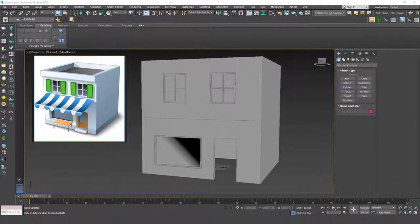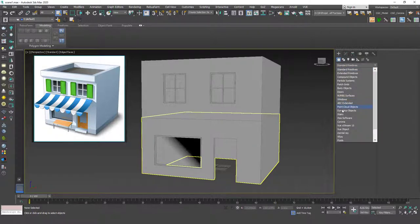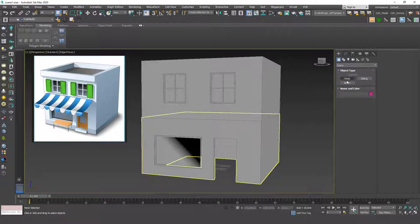Hello friends, welcome to a new 3ds Max tutorial. This is Gokce from cgcave.com and today we are going to discuss the built-in models, or ready-to-use 3D models, in 3ds Max. The next ones are door models and we are going to place a door for our model as well. First let's discover what we have — I'm going to go to Create > Geometry, and this time not windows but doors.